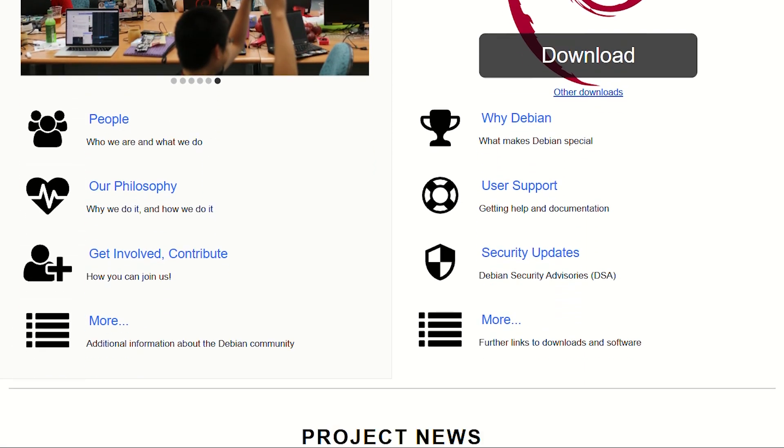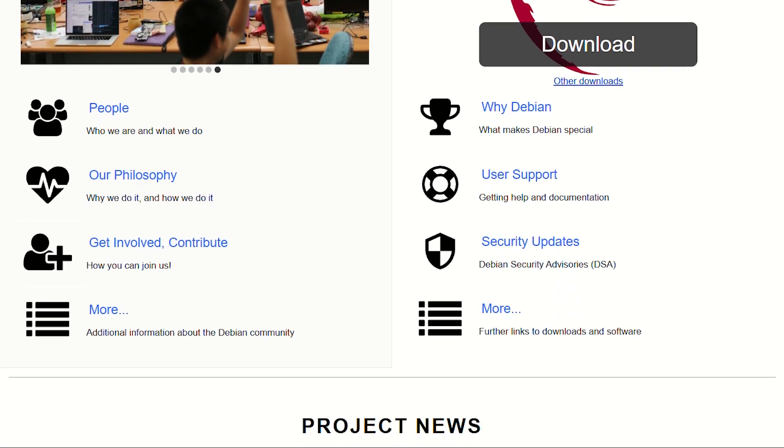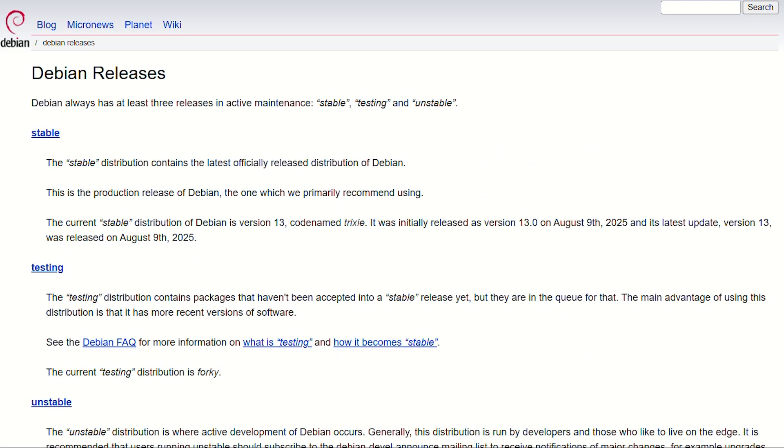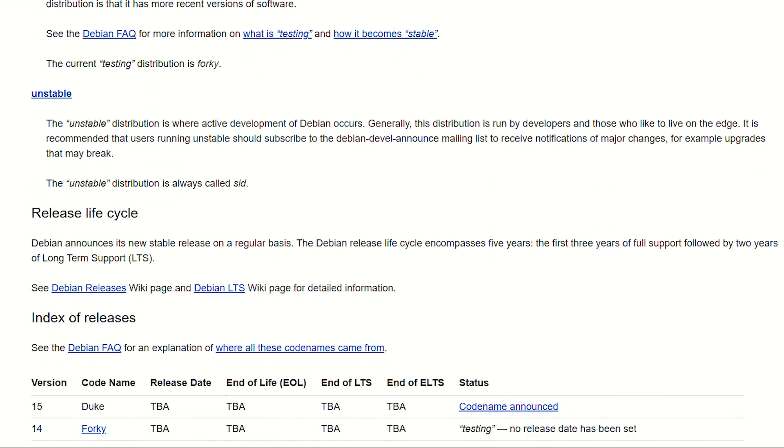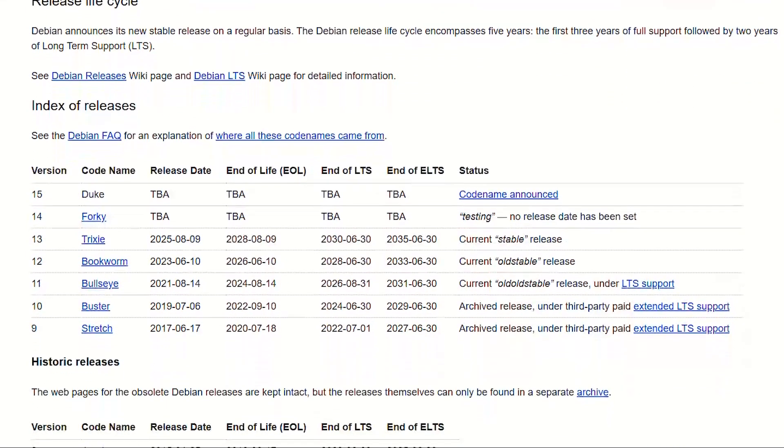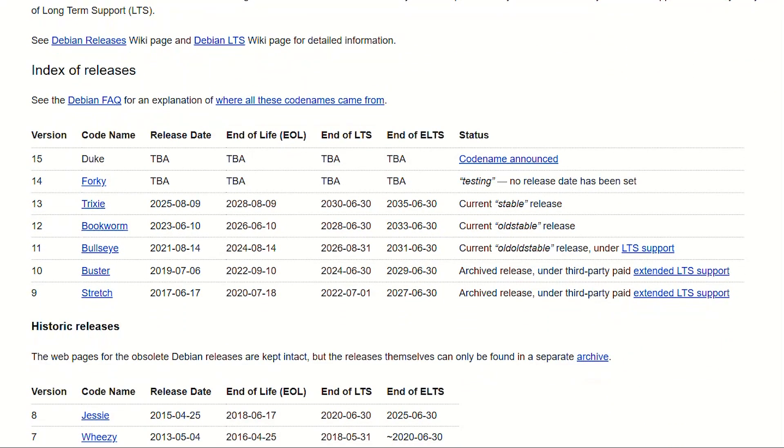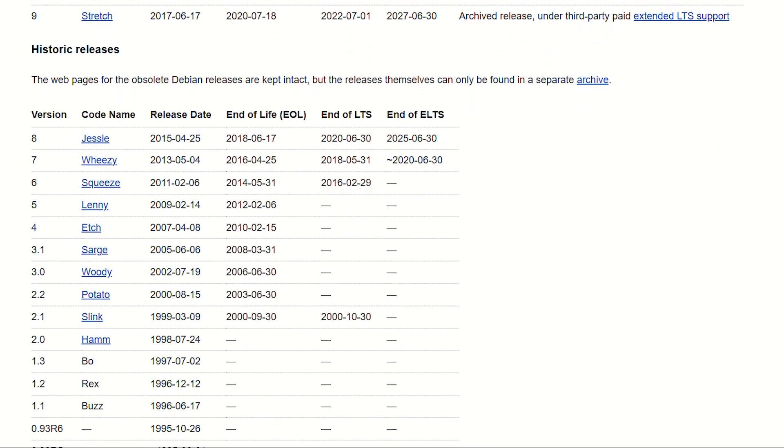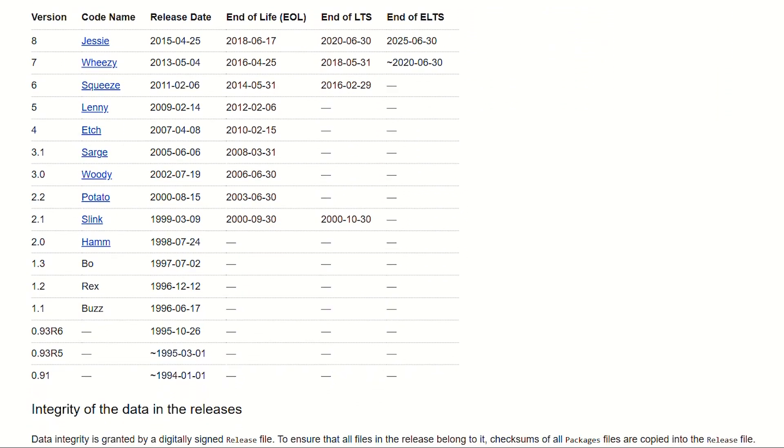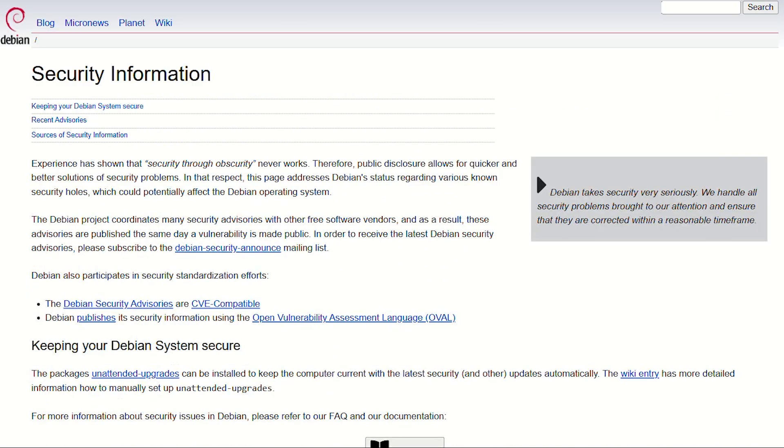Debian's philosophy? Stability above everything. Package testing cycles that would make pharmaceutical companies jealous. Server administrators worship Debian because it's set it and forget it Linux. Your Debian server will outlast your marriage.